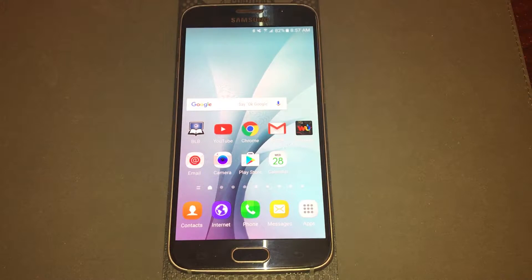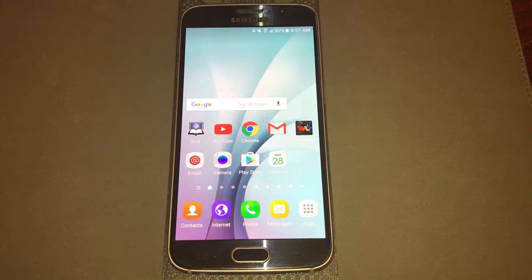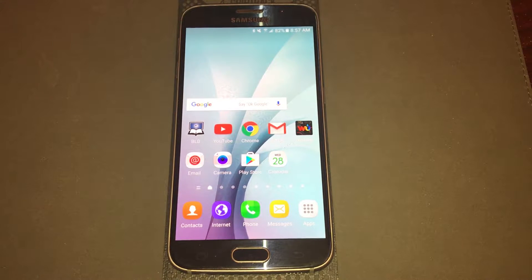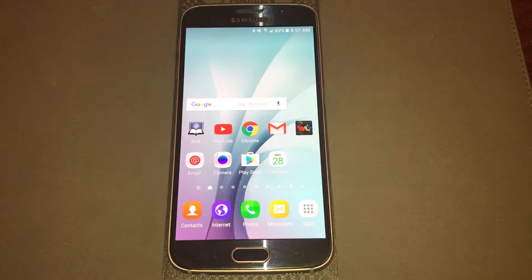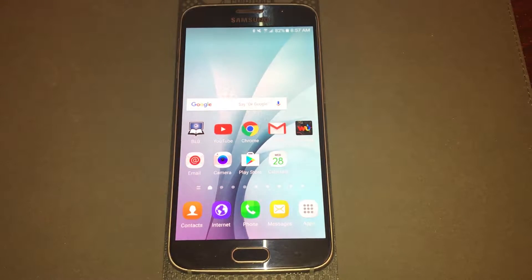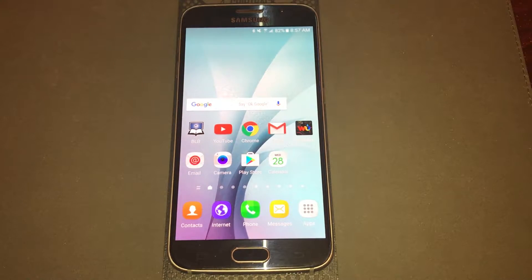Keep It Simple Phone Tech here, and today we're going to talk about performing a master reset on your Samsung phone, but not doing it through the settings. We're going to do it in recovery mode.